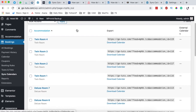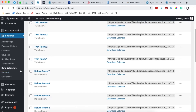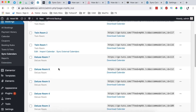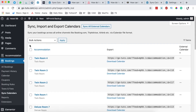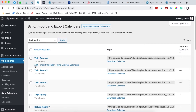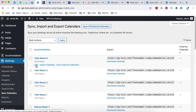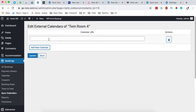So if a room is booked on a particular date and period of time, that room cannot be rebooked on any other travel agency. Under Sync All Calendars, all your accommodations will be listed. For example, when I hover over Twin Room 4, it has options for Edit, Import Calendar, or Sync External Calendars. When you click on Edit, you can add a calendar here.